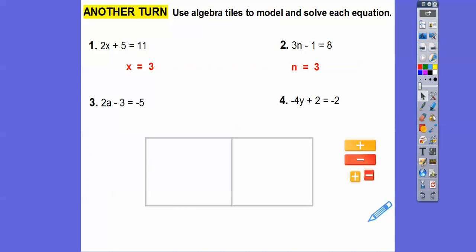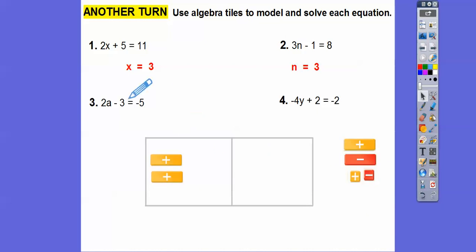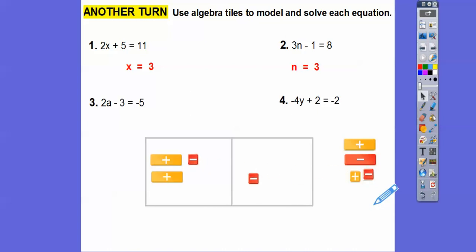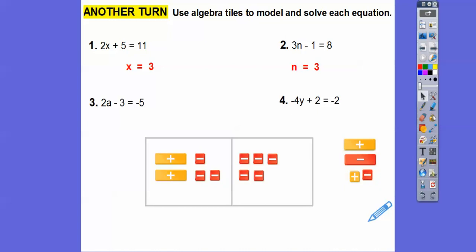Let's do 2a minus 3 equals negative 5. I'll put two positive variable tiles over here, and since it's minus 3, I'll do three negative tiles. Counting: 1, 2, 3. And on the right side I want to do negative 5 — you can see that right there. So there's 2a minus 3 equals negative 5.